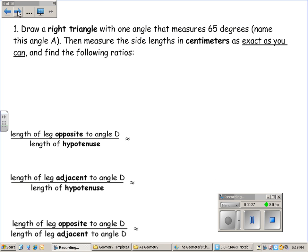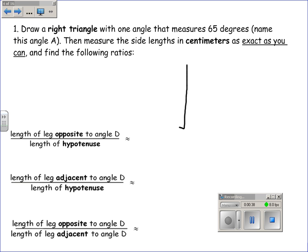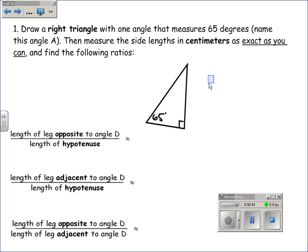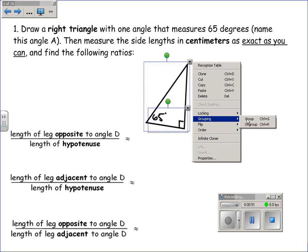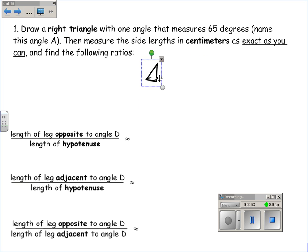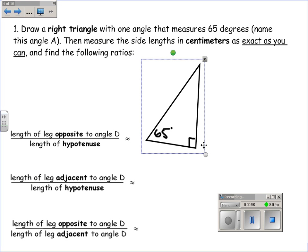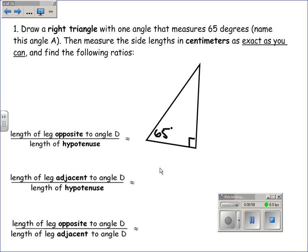Here's an activity that could be done in class: have every student draw a right triangle with one angle that measures 65 degrees. I'm not using a protractor, but I'll sketch what it might look like. Students will draw large or small or different sizes of triangles, but there are some ratios that will stay the same.